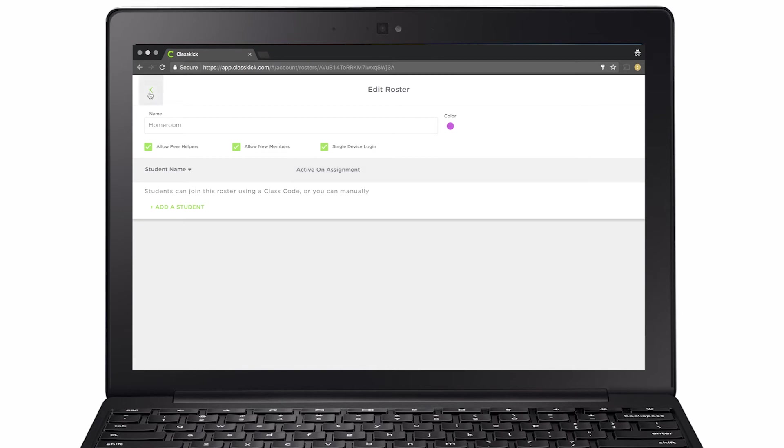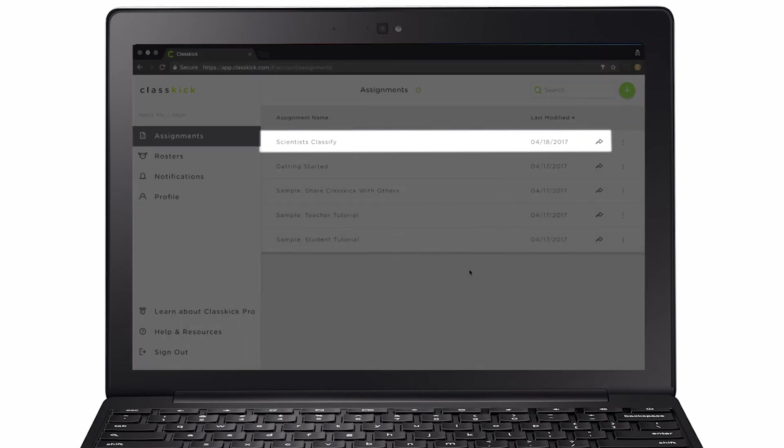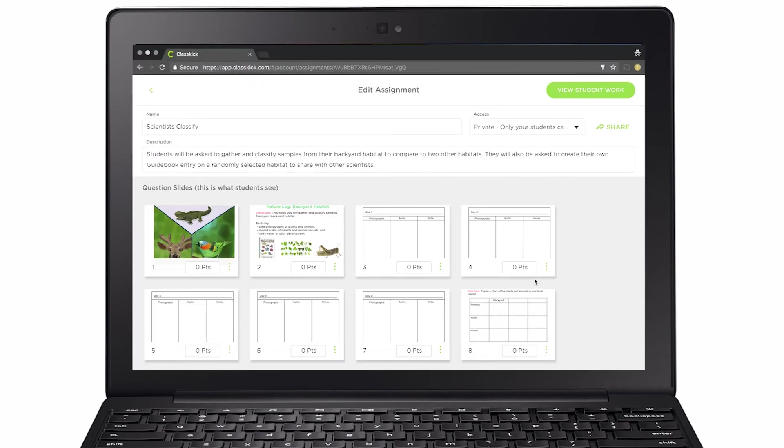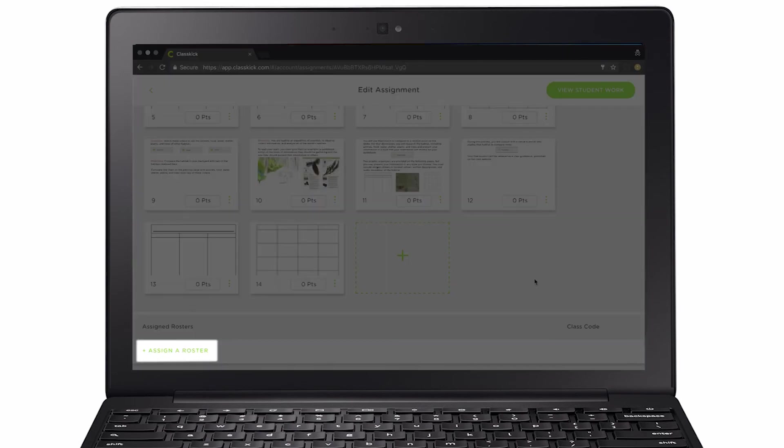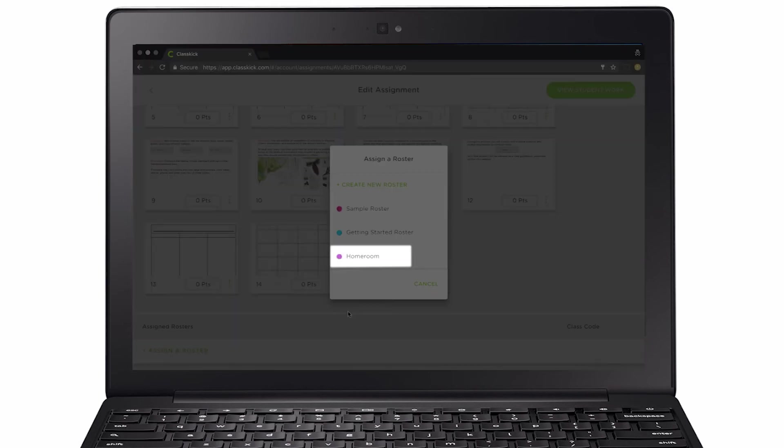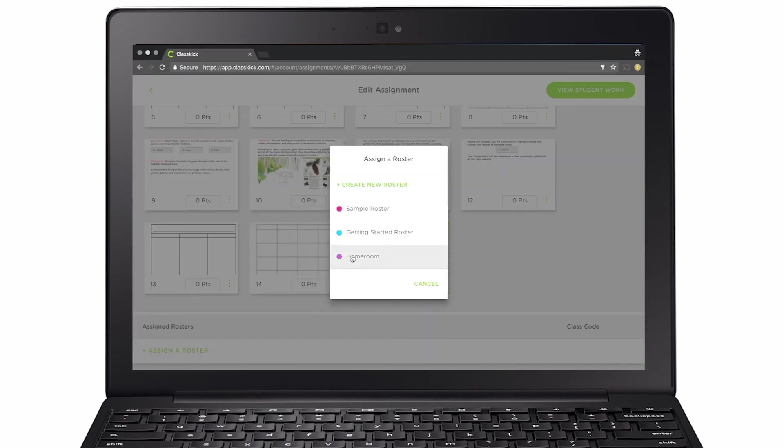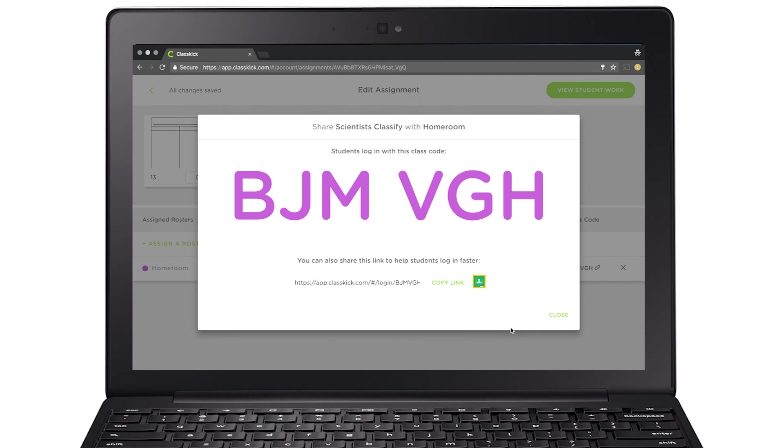Now that we have our roster, let's get students started working on the Scientists Classify assignment. Assign this work to the homeroom roster. Students can now open the assignment and join the roster by entering this six-digit code.